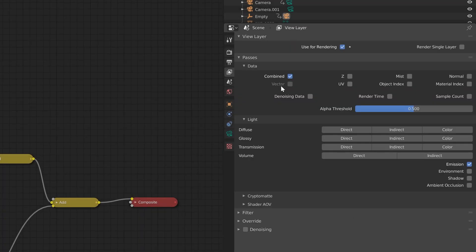For using this method, just enable render passes under view layer properties tab and create this node setup in compositor.